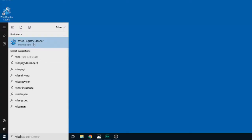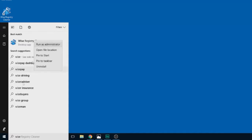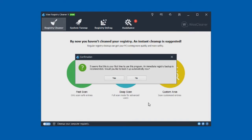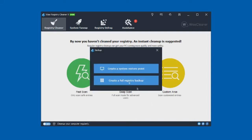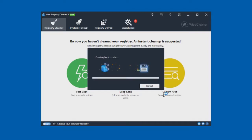What I'm going to do now is find Wise Registry Cleaner, right-click and select 'Run as administrator.' It says it seems like it's your first time using this program, and an immediate registry backup is recommended. Do you want to back it up automatically now? Let's click yes. You've got two choices: create a system restore point or create a full registry backup — we'll create a full registry backup.